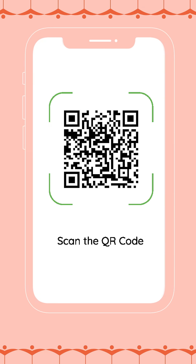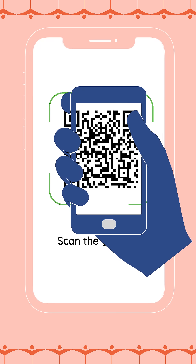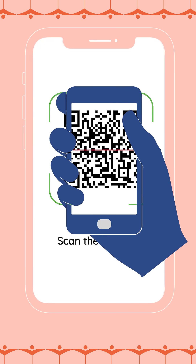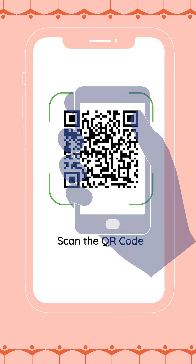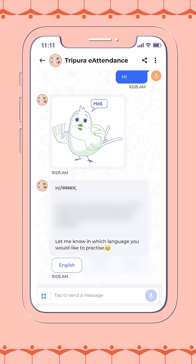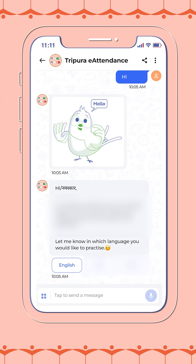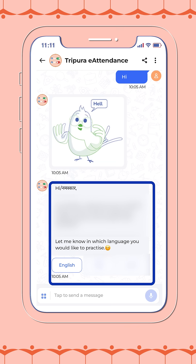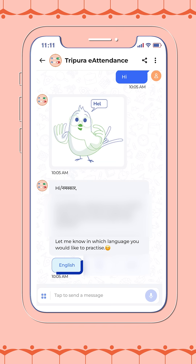Alternatively, you may use your phone's camera to scan the QR code directly. Select your preferred language. If this is your first time using the bot, you will be prompted to select your preferred language. Please choose the one you are most comfortable with.